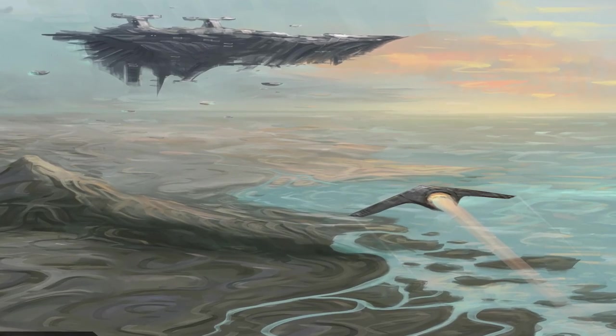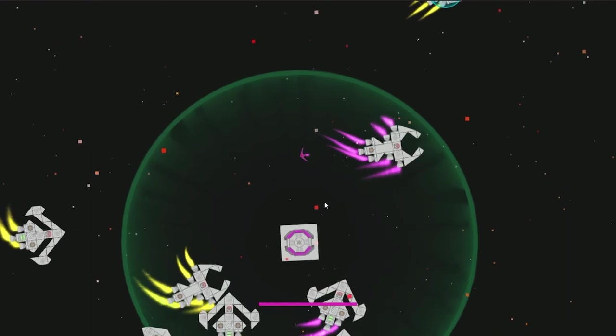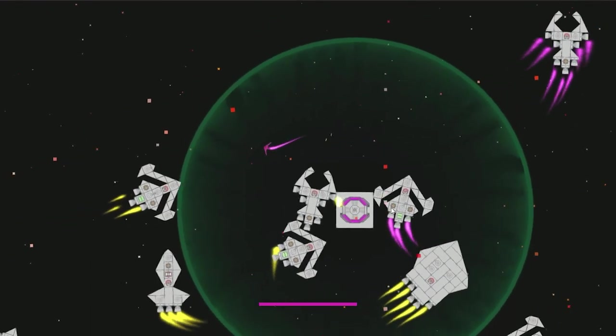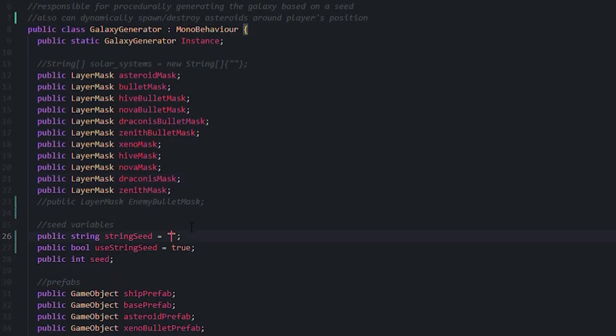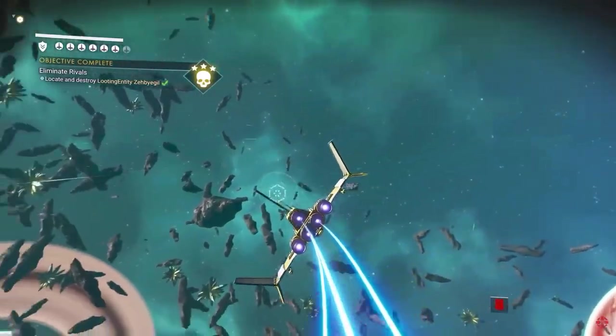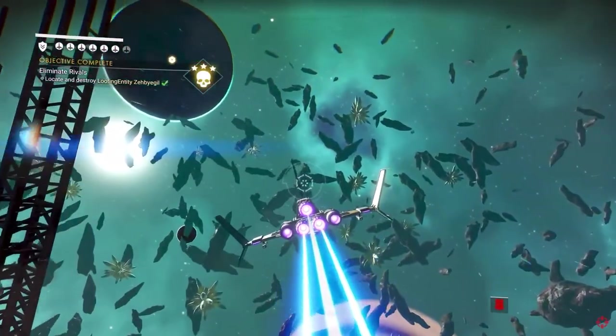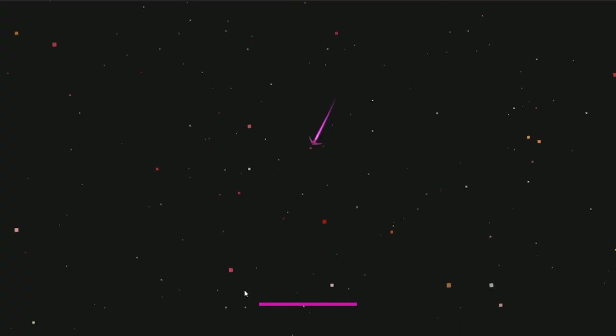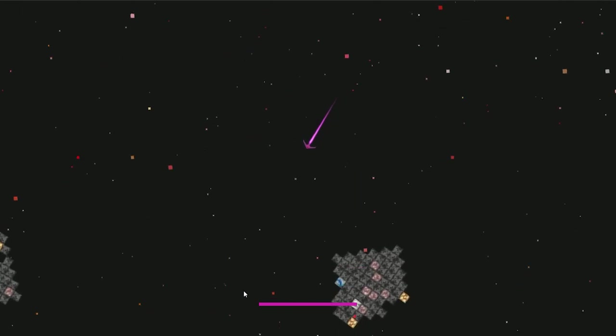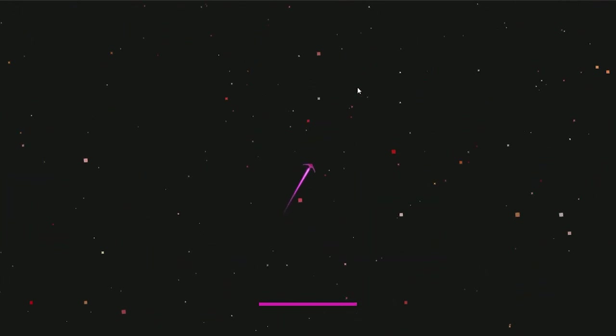As for generating the rest of the galaxy, these space bases are spawned procedurally across 25 sectors, according to a seed that can be randomized or set by a string. I decided to take a dynamic approach for the mineable asteroids, in which the game spawns asteroids outside the player's vision and destroys them when the player flies too far away.